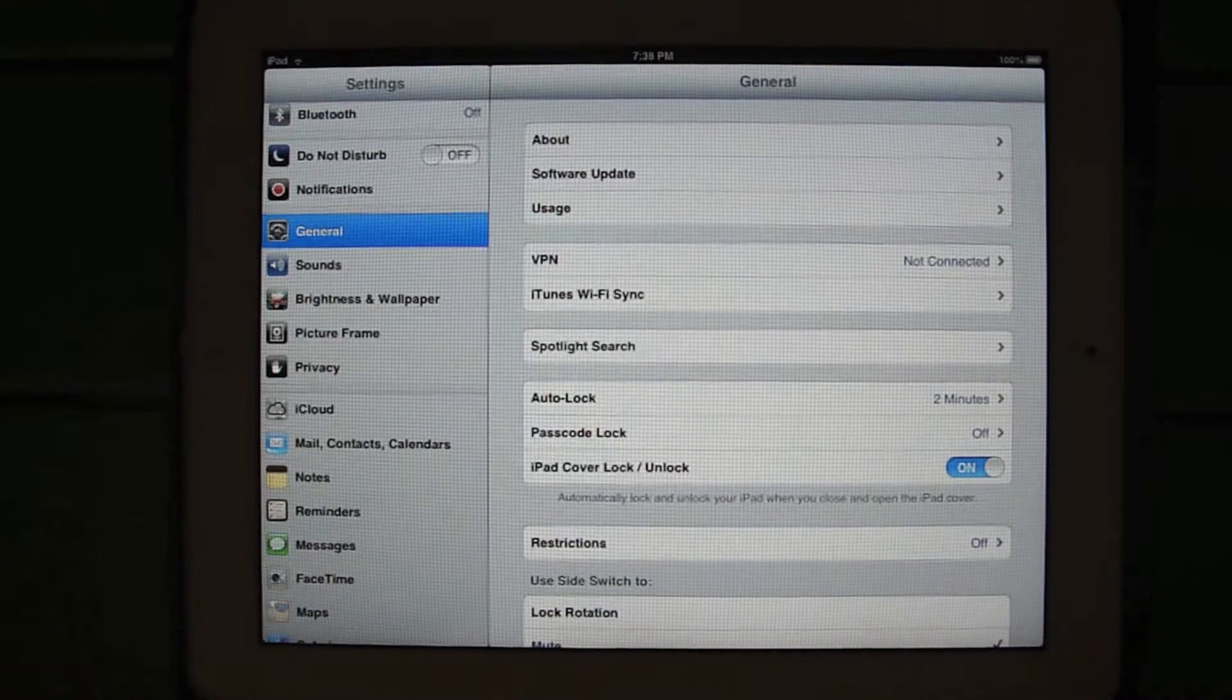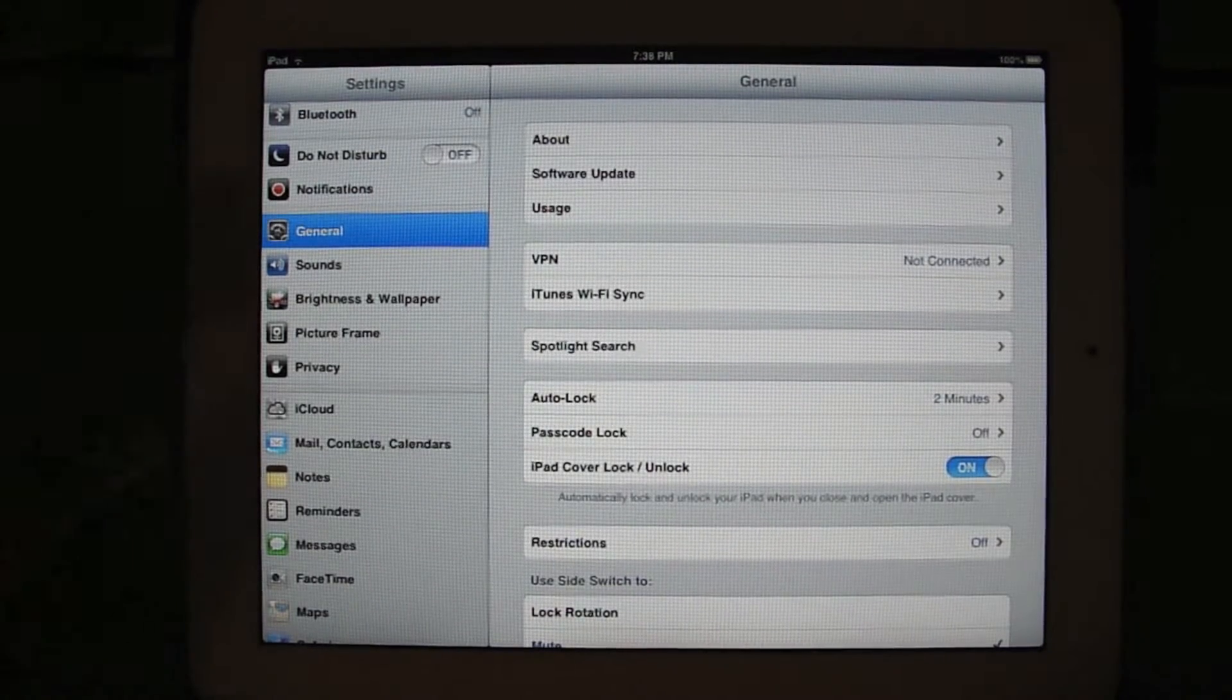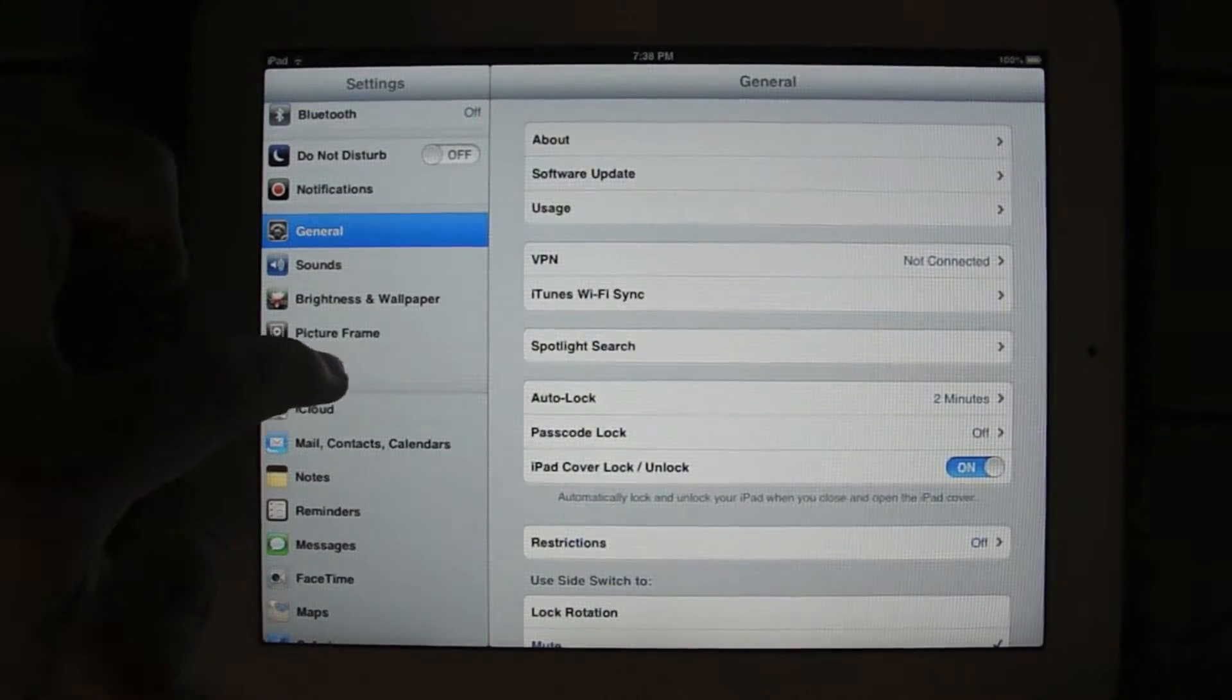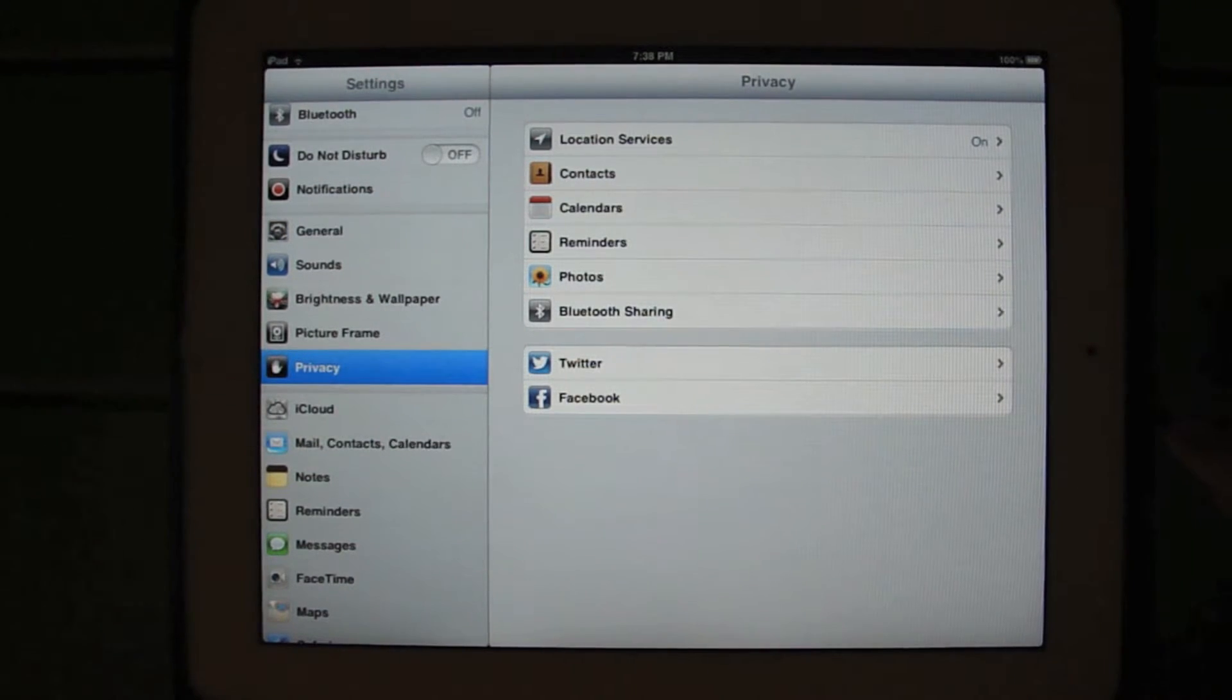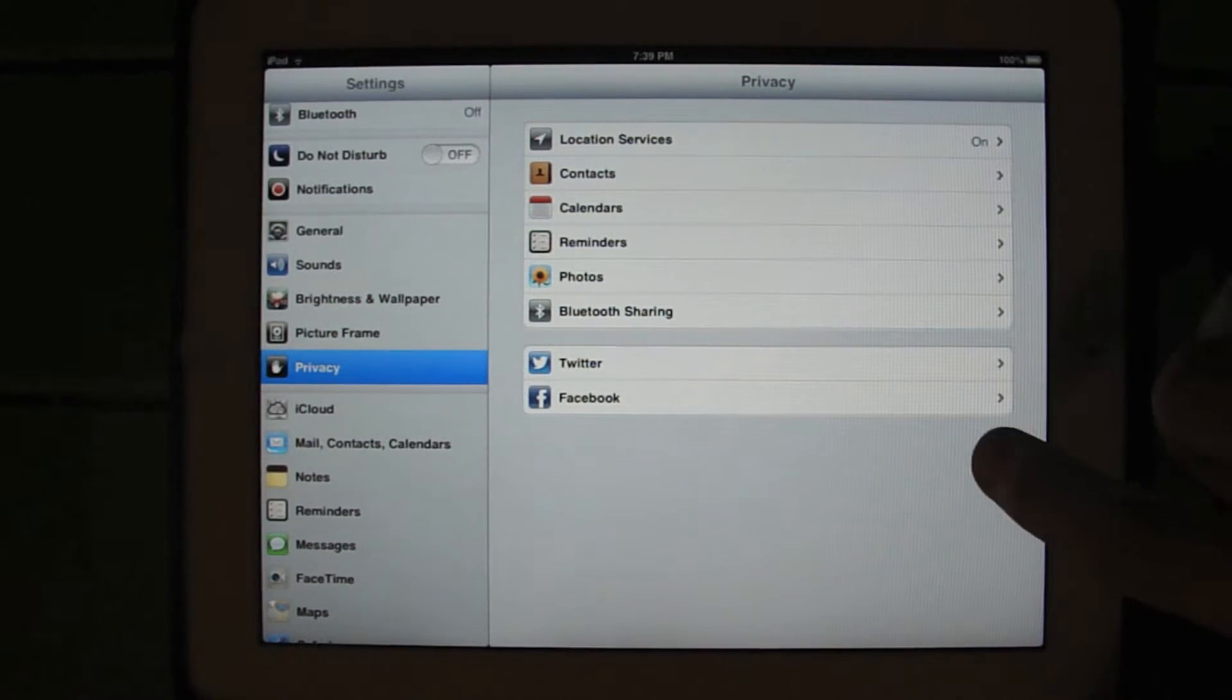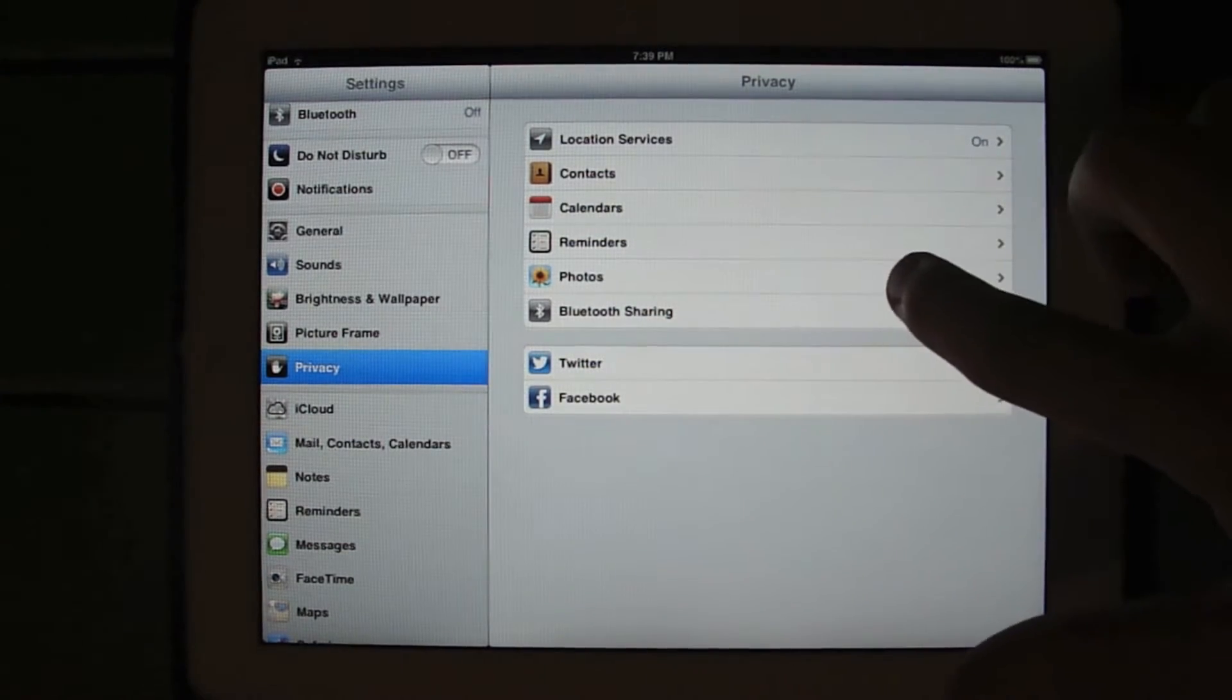So first of all, just go to your settings application and you're going to find the privacy option here. And one of the confusing parts is that you're not going to go to your Facebook privacy setting, you're going to go to photos.